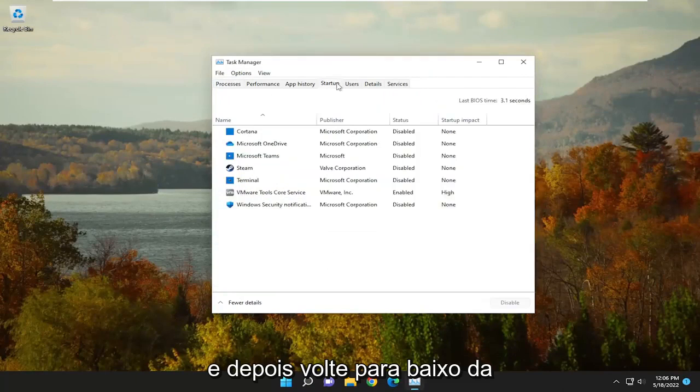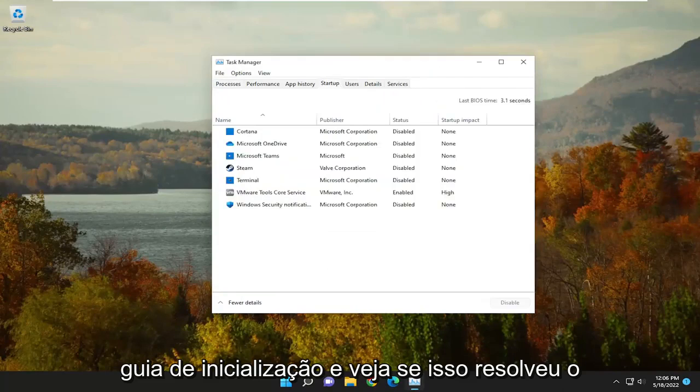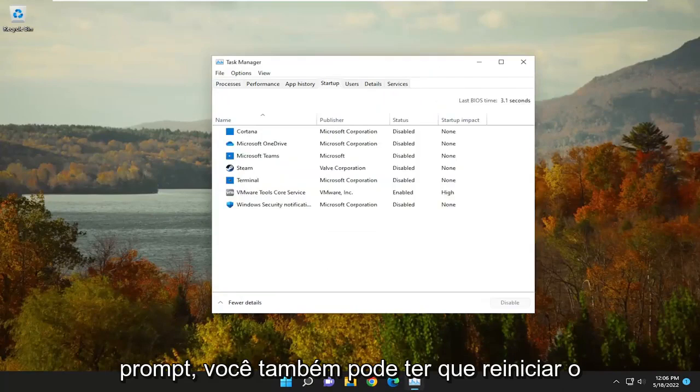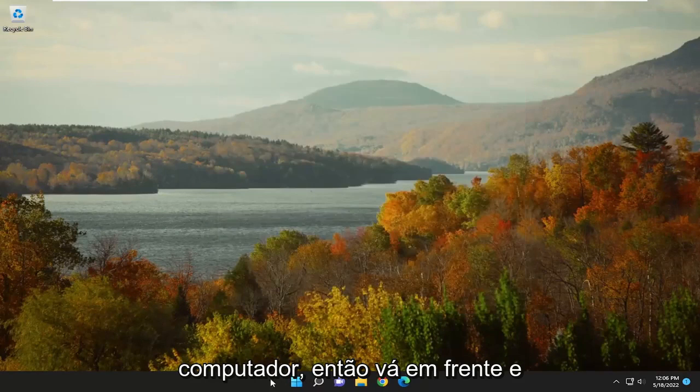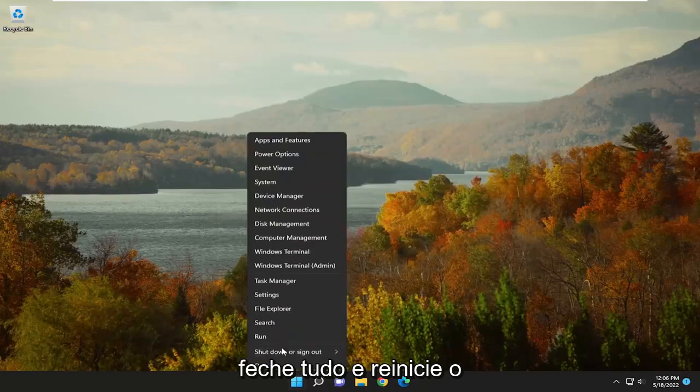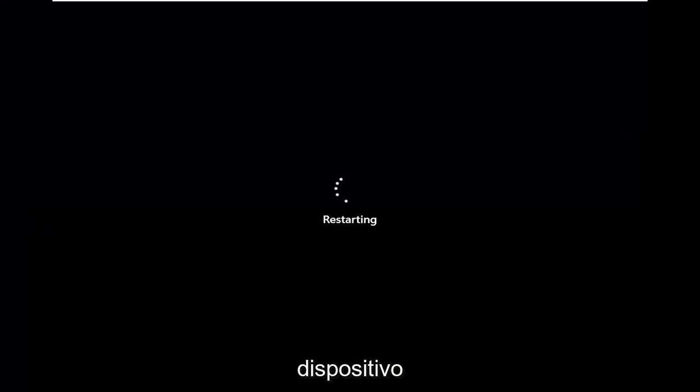And then go back underneath the Startup tab and see if that has resolved the problem. You may also have to restart the computer, so just go ahead and close out of everything, and then restart your device.